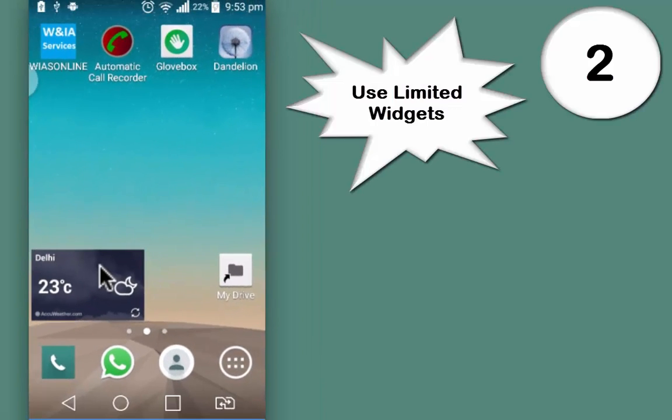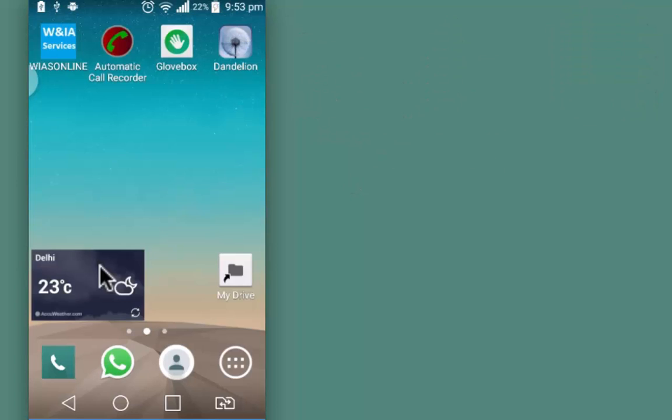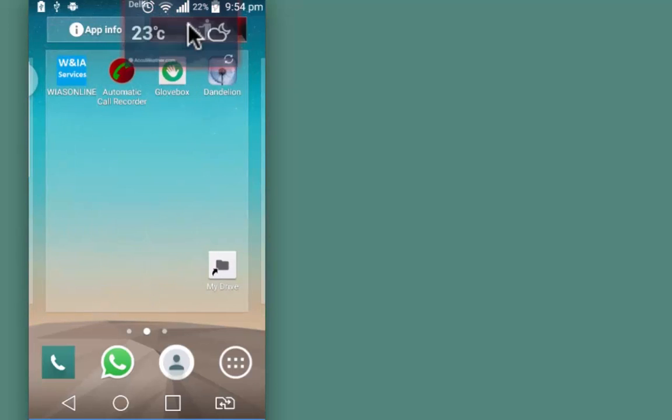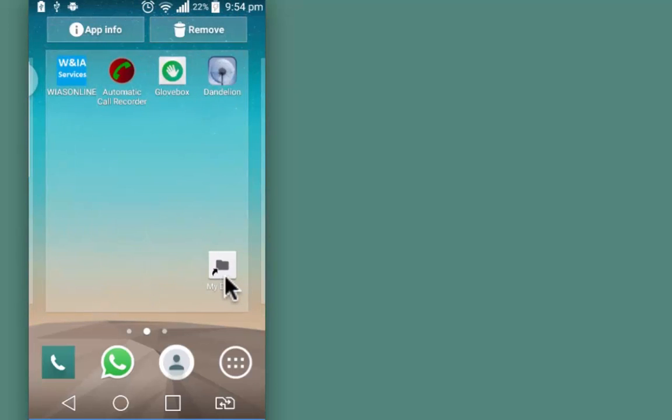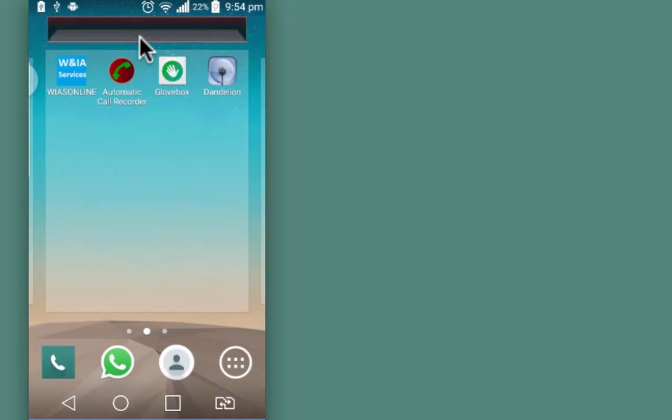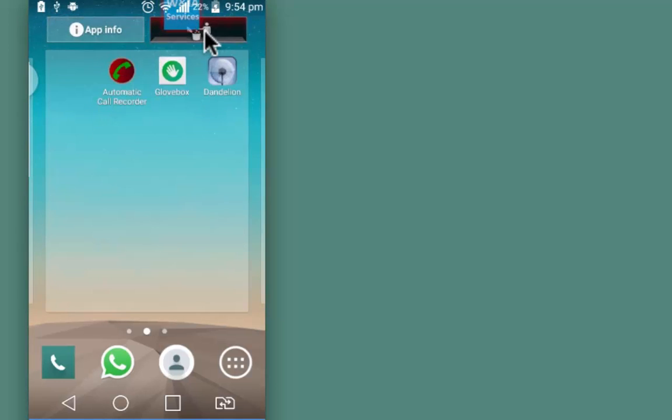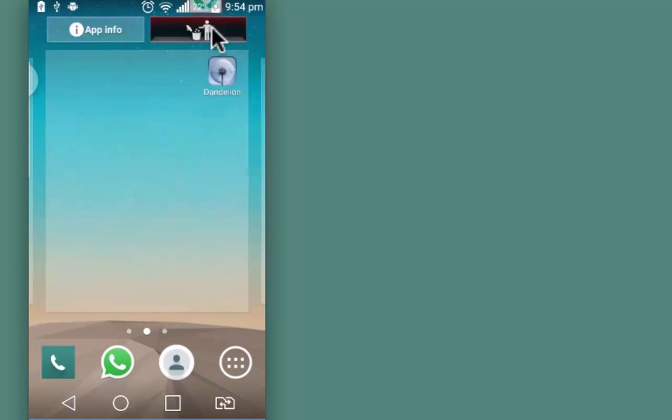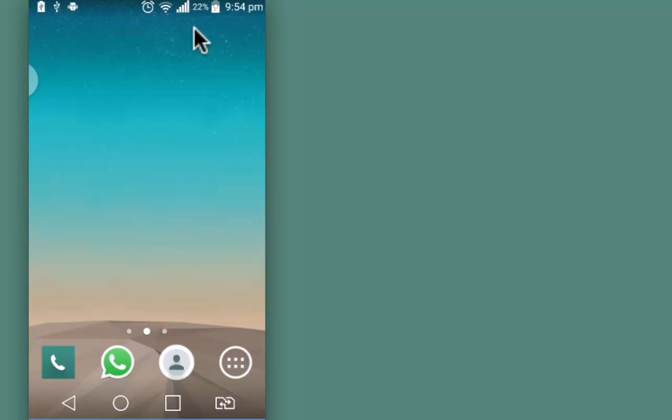Second thing that needs to be considered is use limited widgets on the home screen, especially those widgets that consume a lot of data services like weather forecast, mail services, etc. Also clean the unused icons from the home screen too. While these widgets update information on a real time basis, they consume a lot of data power from the CPU. Removing these widgets and icons from the home screen will add resources to your device functionality.